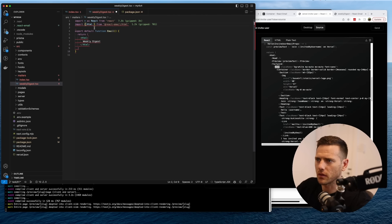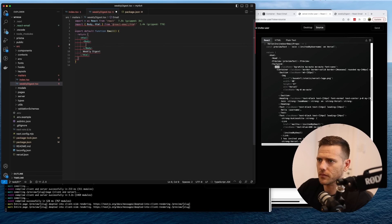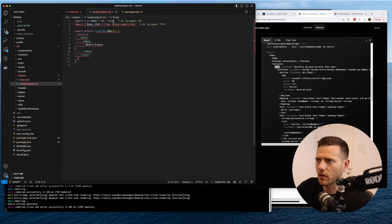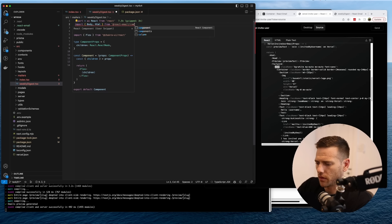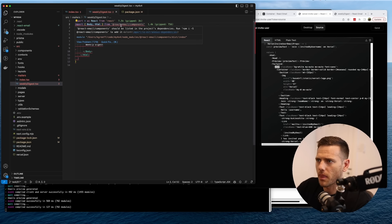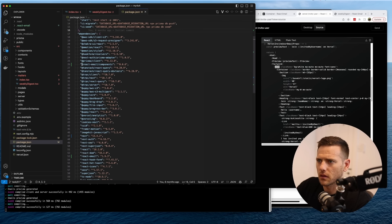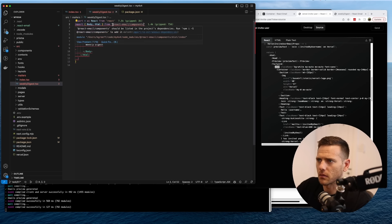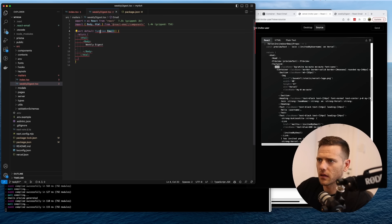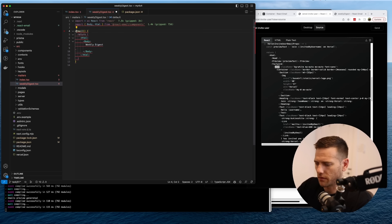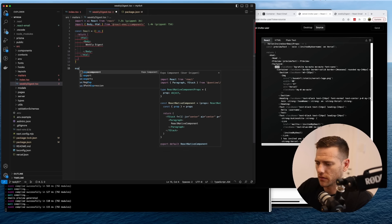We go HTML then body. There's a complaint about project dependencies — let's double check. It's definitely there. We're going to turn this into a const function — so it's const email, and we'll export default down here.